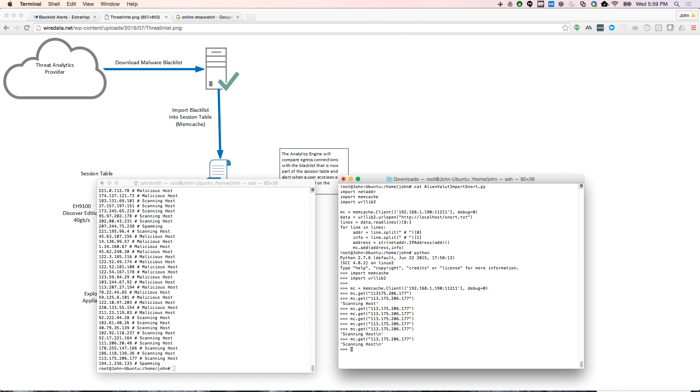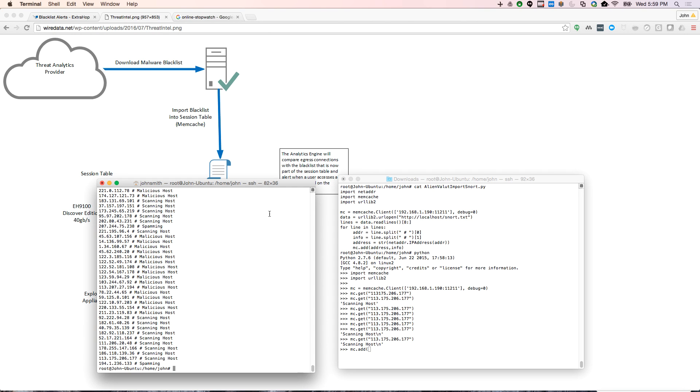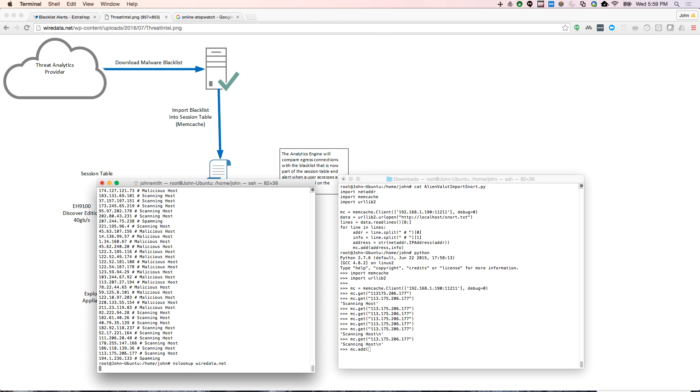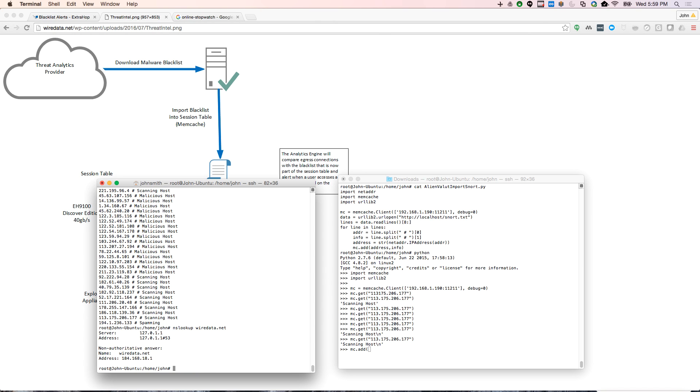Now for the demo, I don't want to connect to one of these malicious hosts. So I'm going to enter in real quick just using a manual command. I'm going to enter in the IP address of wiredata.net. So real quickly, let me look it up. And wiredata.net is my blog that I get about three views a day.